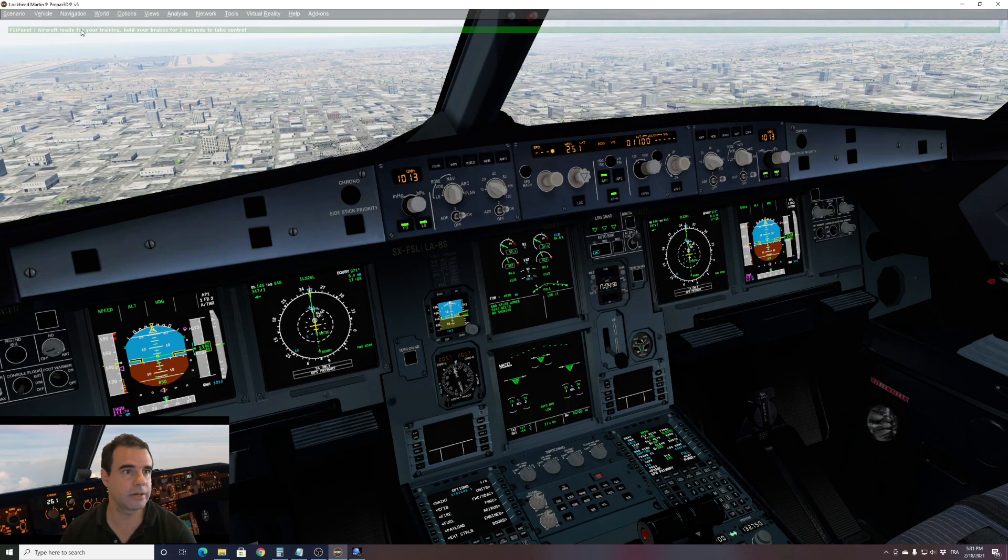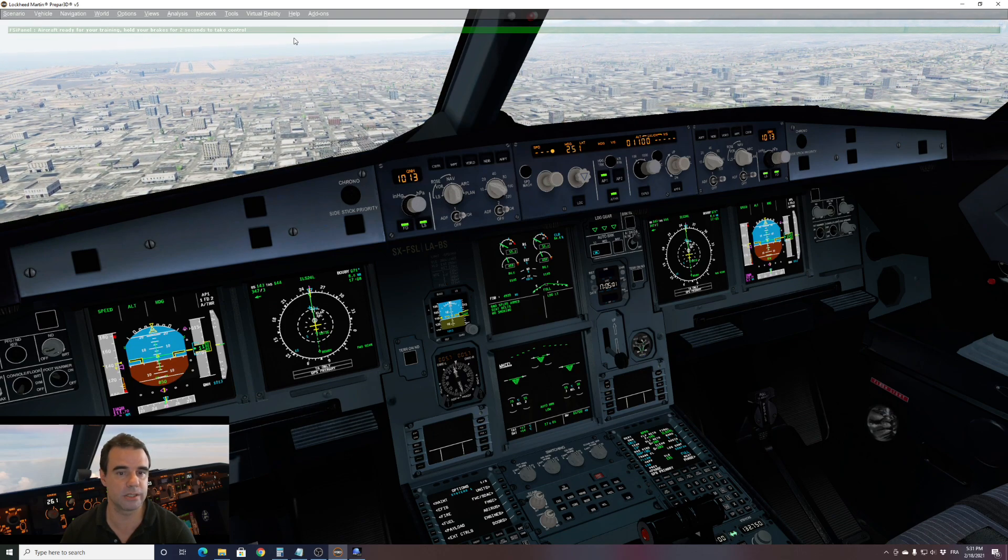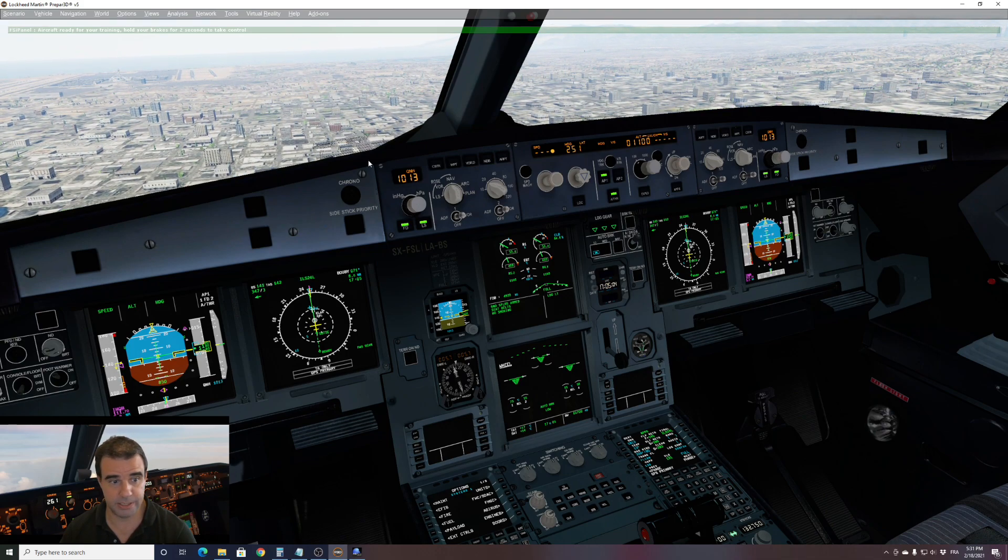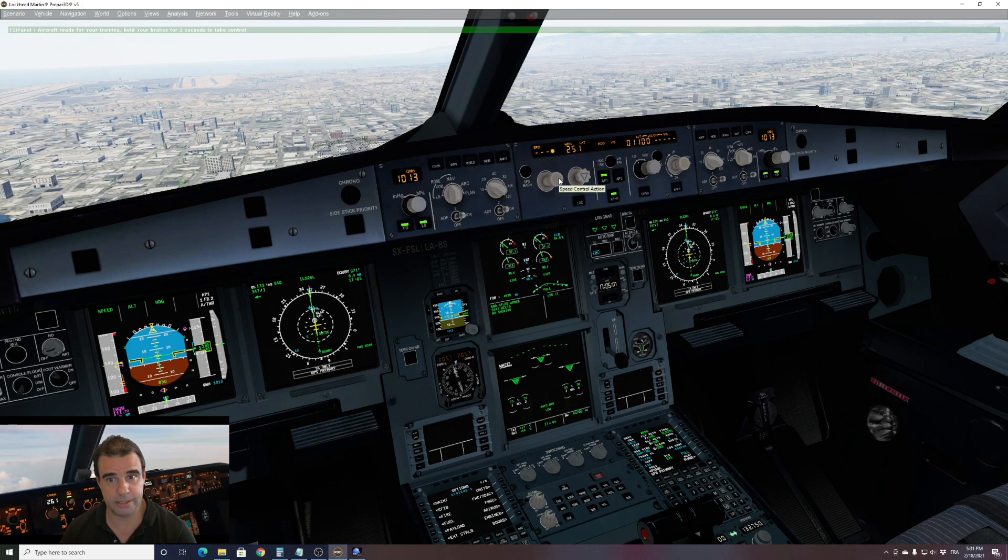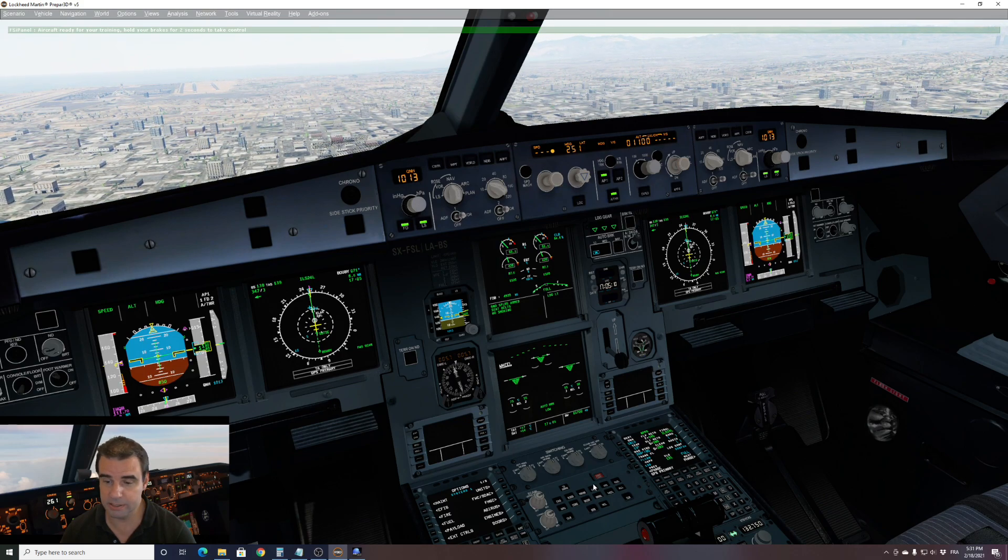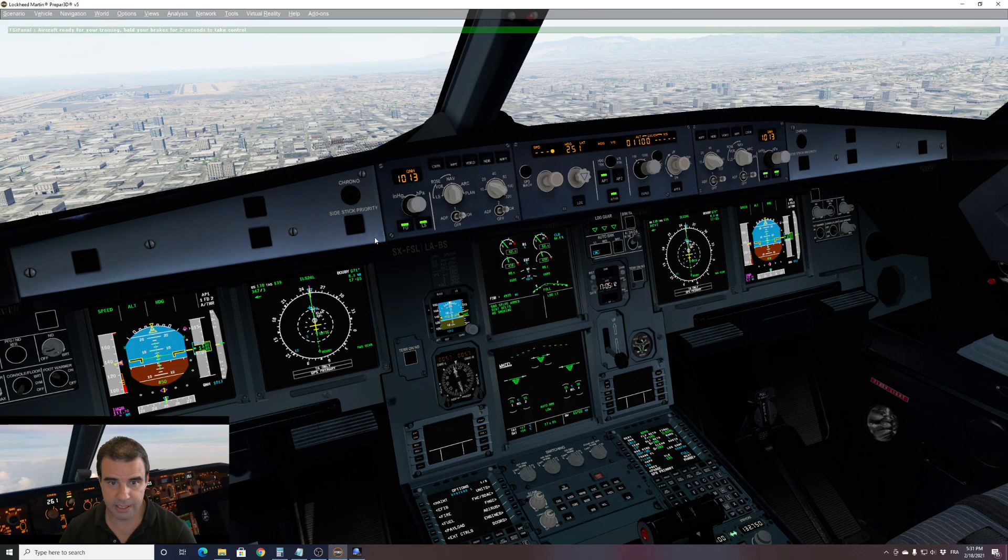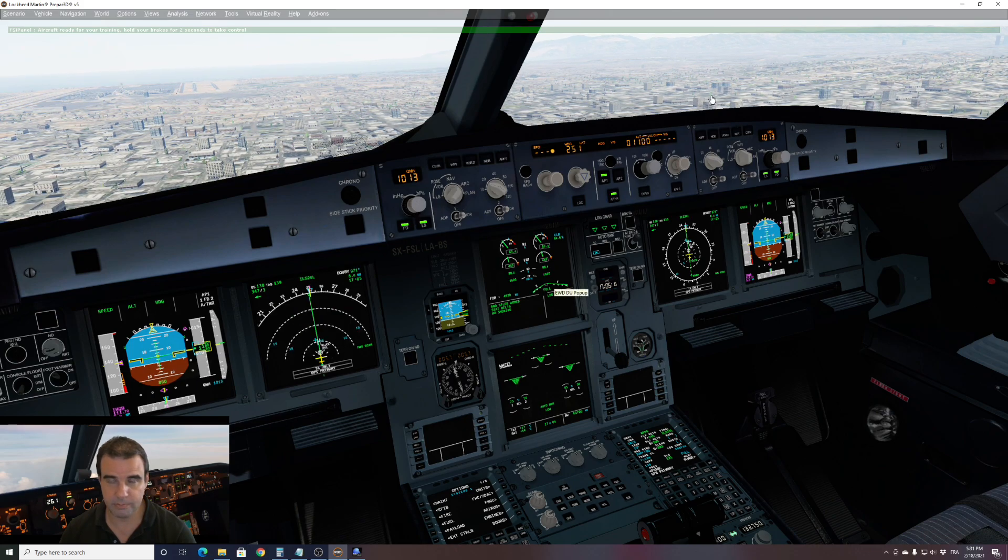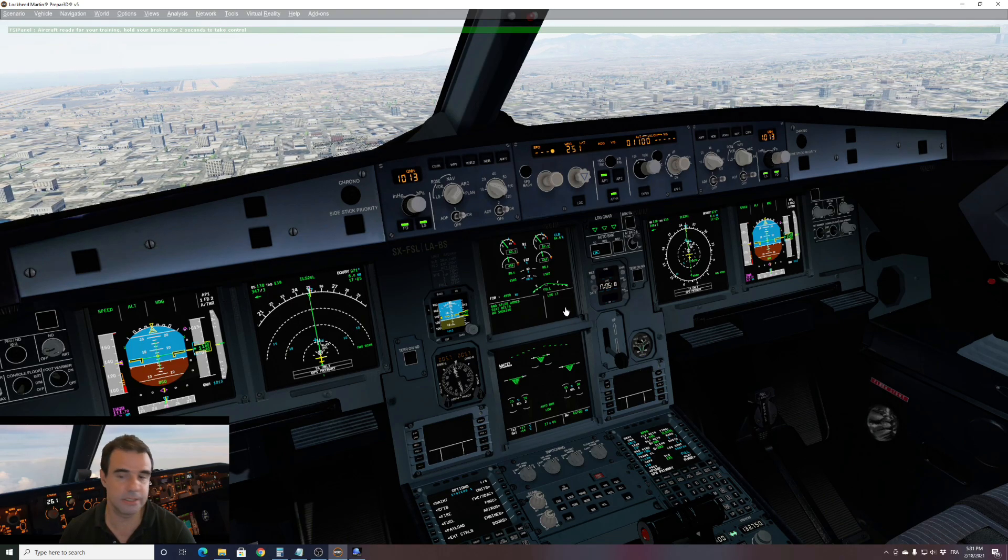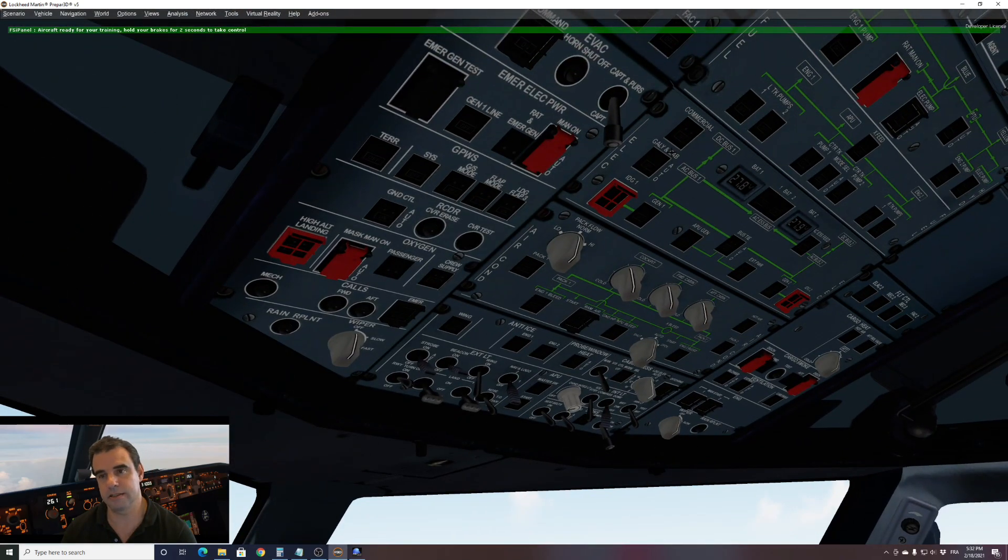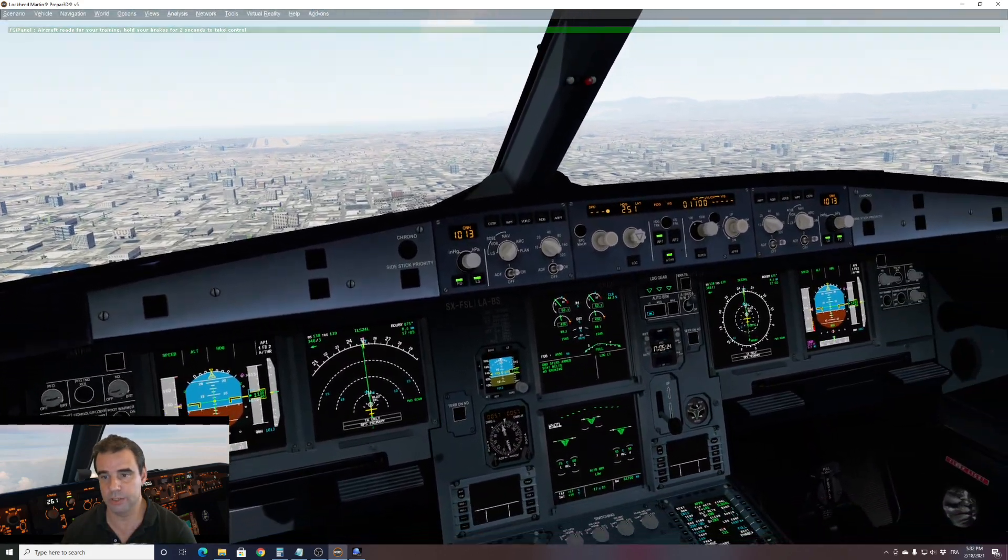You can see aircraft ready for your training. Hold your break for two seconds to take control. So as you can see, everything is done for you. We are in managed speed with the approach speed set. The FMC has the ILS in the flight plan. We have ILS 24 left, as you can see there. And all my lights are set normally and I am ready to take over the control.